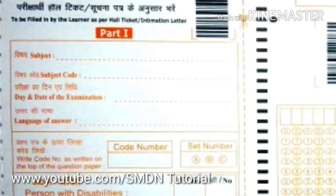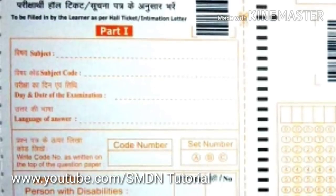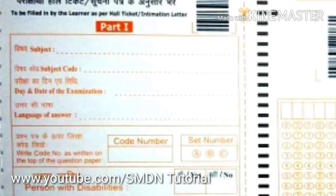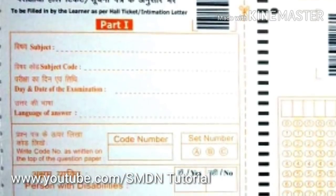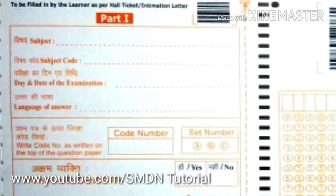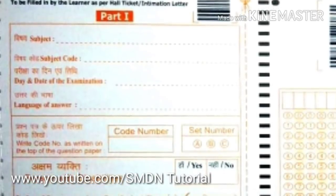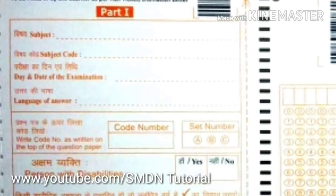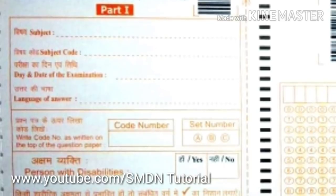Set A and Set B will be found. So, what questions do you have? You have to write the question set — Set A, B, or C — in the set field.